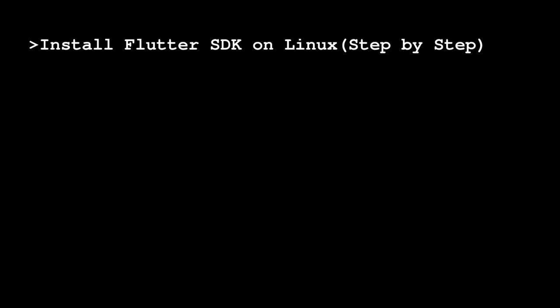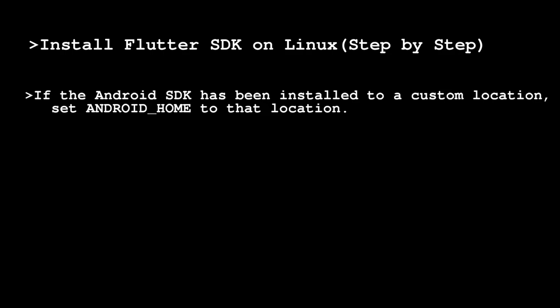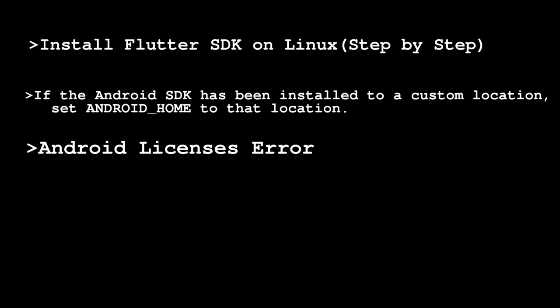Hey guys, welcome to my YouTube channel. In this video I'm going to show you how to install the Flutter SDK on your Linux devices step by step. Apart from this, I'm going to show you how to resolve errors such as the Android home path not being set when the SDK is saved in a custom location, and also the Android licenses error.